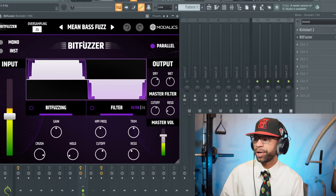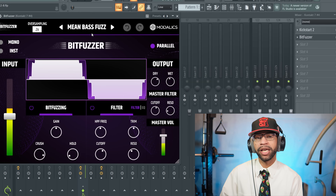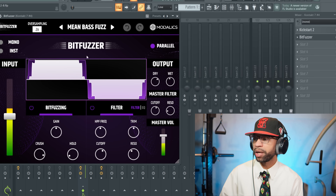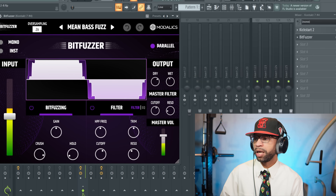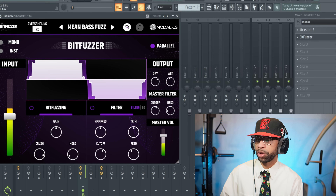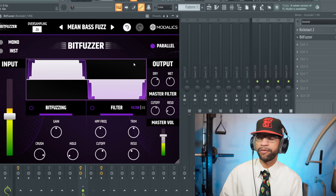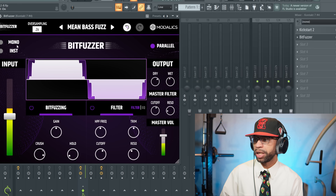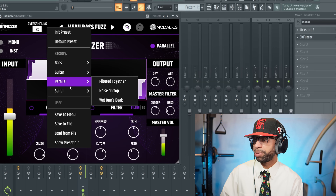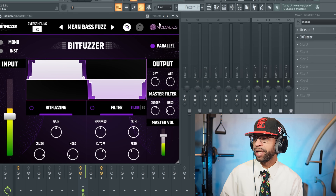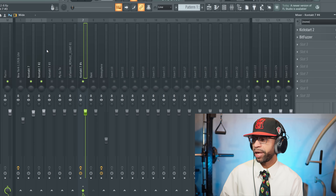Our next story is another freebie — this one comes from Modalex and it's called BitFuzzer. BitFuzzer is a bit crusher, fuzz plugin, and distortion all-in-one. You get control over a filter and EQ, control over the bit fuzzing, and different kinds of processing including regular and parallel processing. In parallel processing you get the full signal plus the effect as two different signals. You also get mono and instrument mode and different presets for bass and guitar pedals.